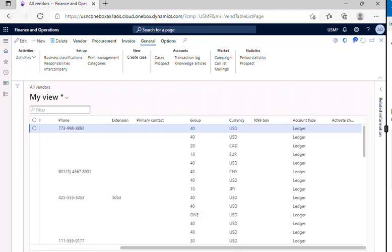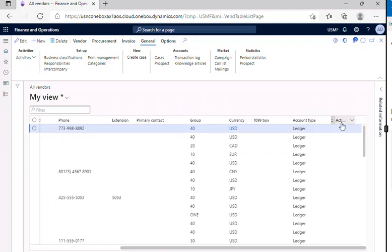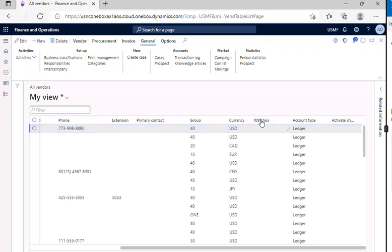So let's just check, whatever columns that we have added, you will be able to see here 1099, account type, and activate change management fields that we have added as extra columns.